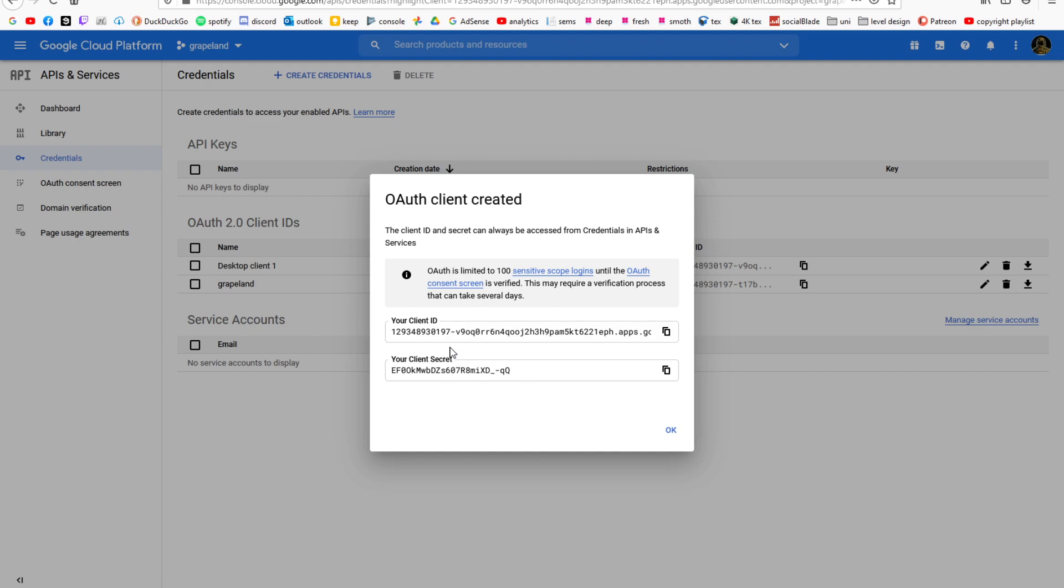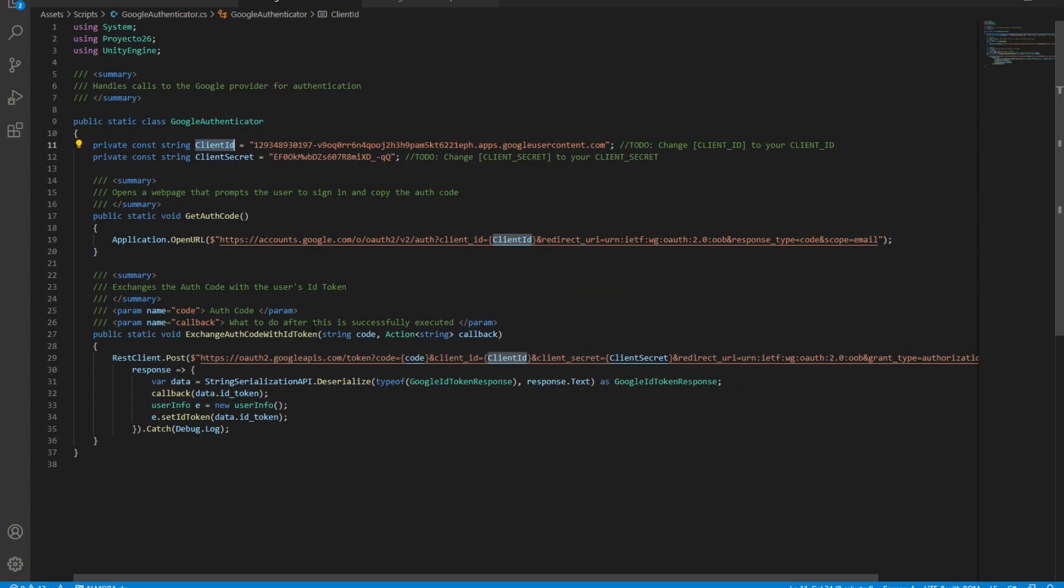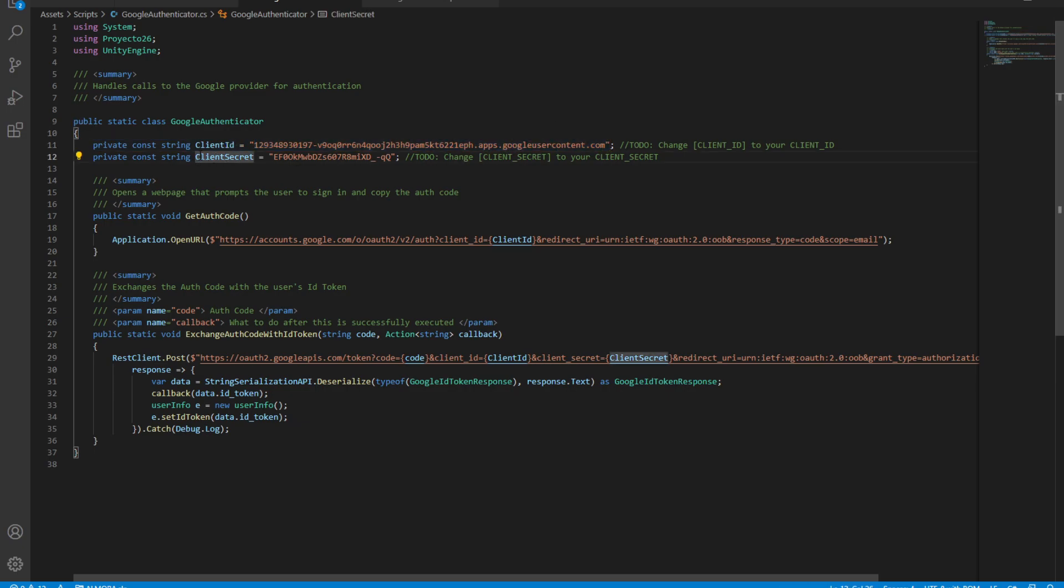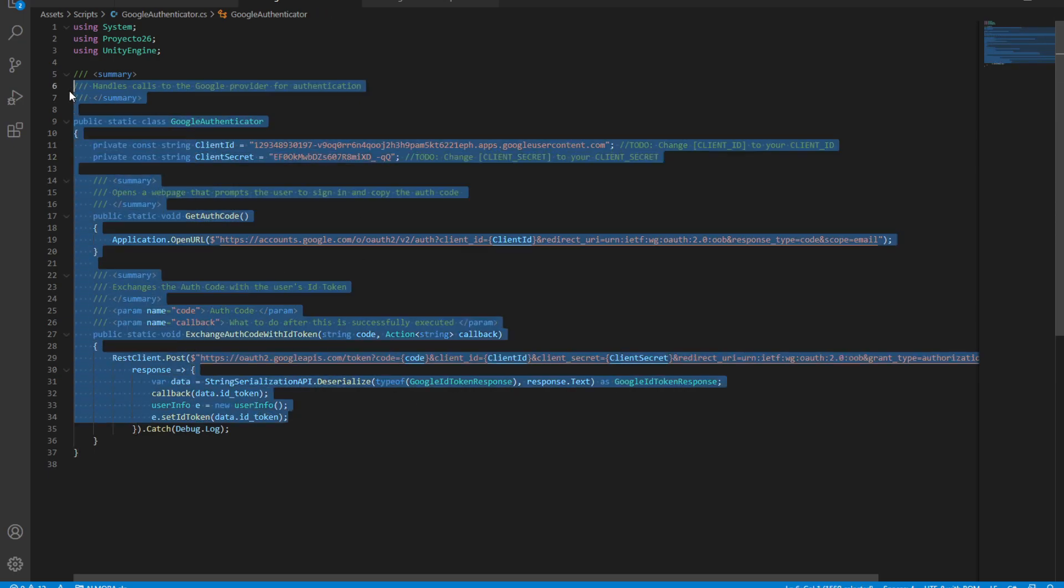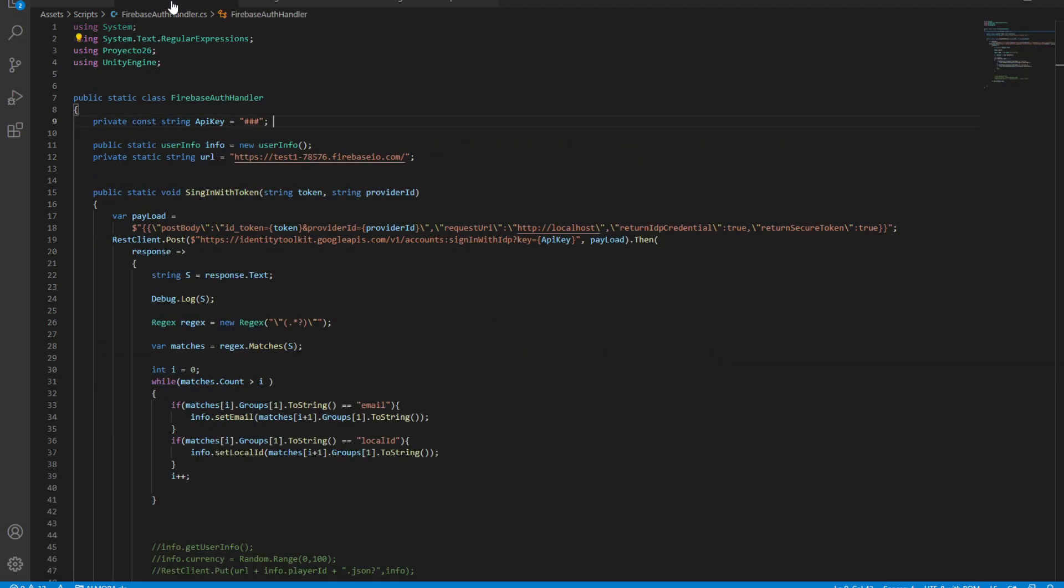Here is our client ID and our client secret. Simply copy this and paste it inside your authenticator. I've already done that as you can see, and then I pasted the client secret as well, which is right here. Now we're basically done with this script, and the last thing that we need is our URL.